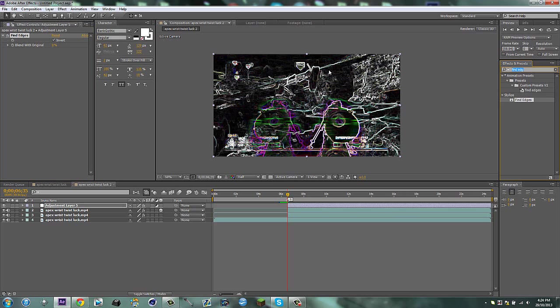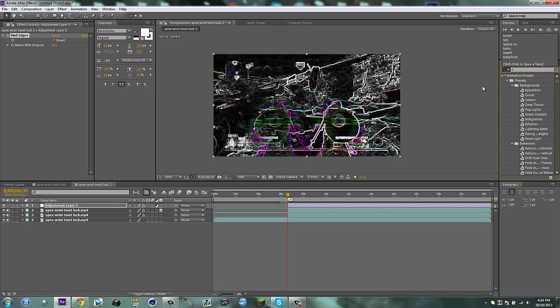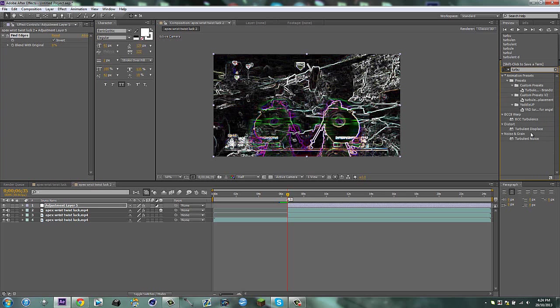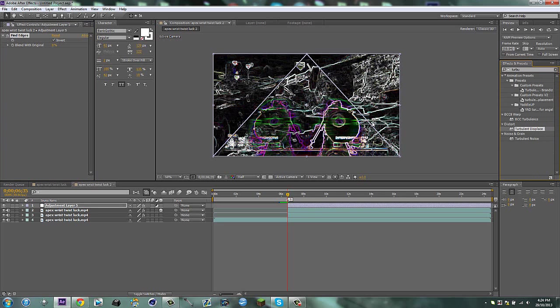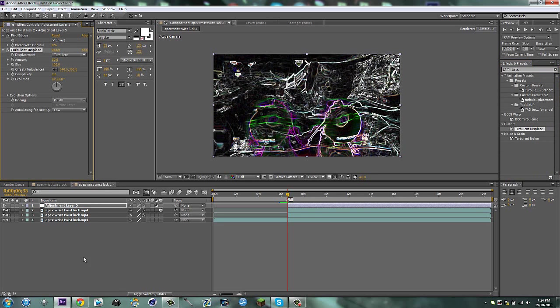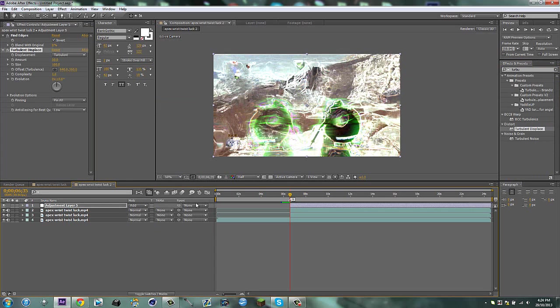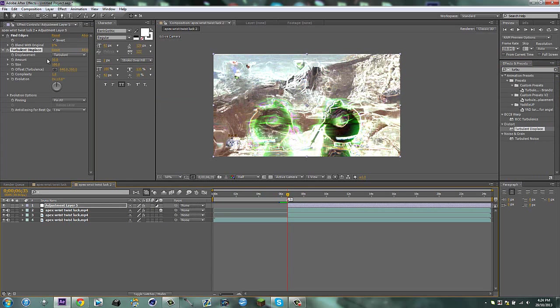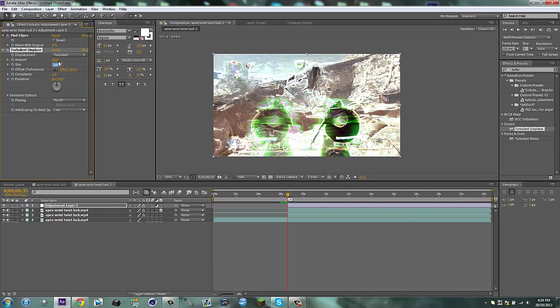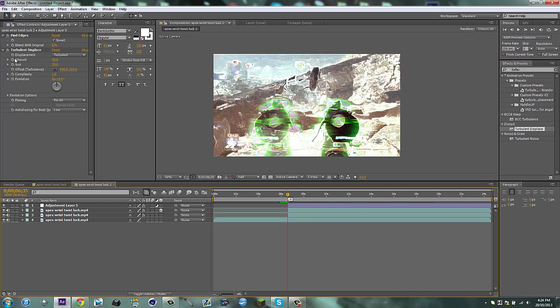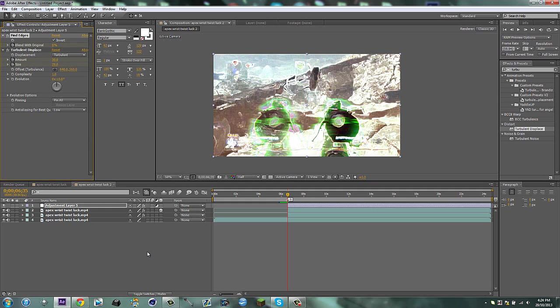On this adjustment layer, first of all we're going to type in find edges. Put it on the adjustment layer and invert it. Then you're going to get some turbulent displace. Hit F4 and set this adjustment layer mode to add. Now we've got the white lights, these little white light things. Put the amount to 30 and the size to 25 and then you're going to keyframe both of these, sorry not that, keyframe both of those and the blend original.